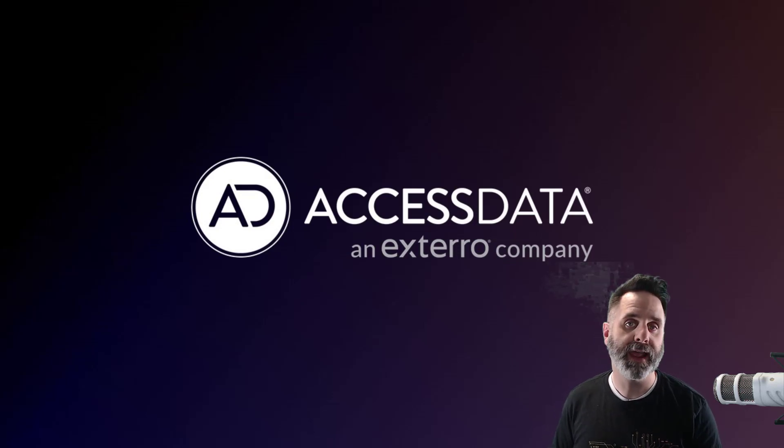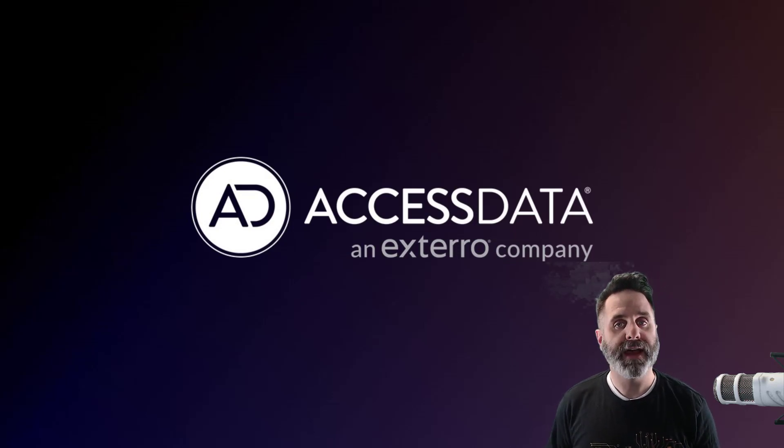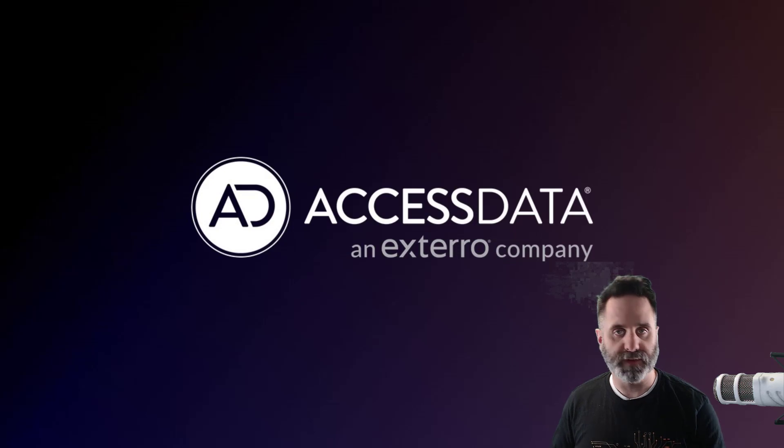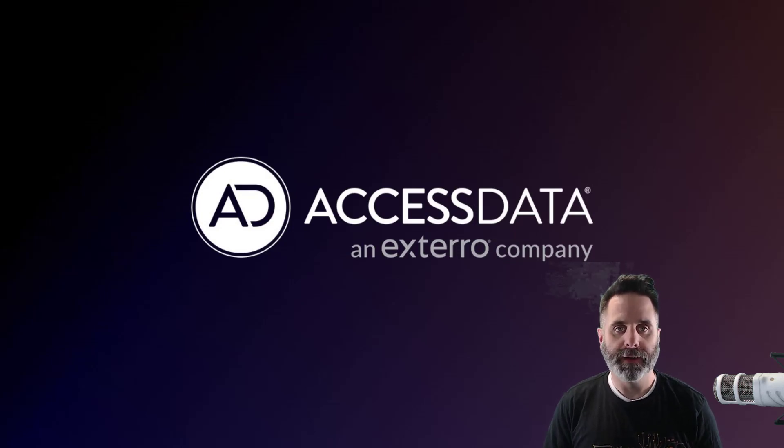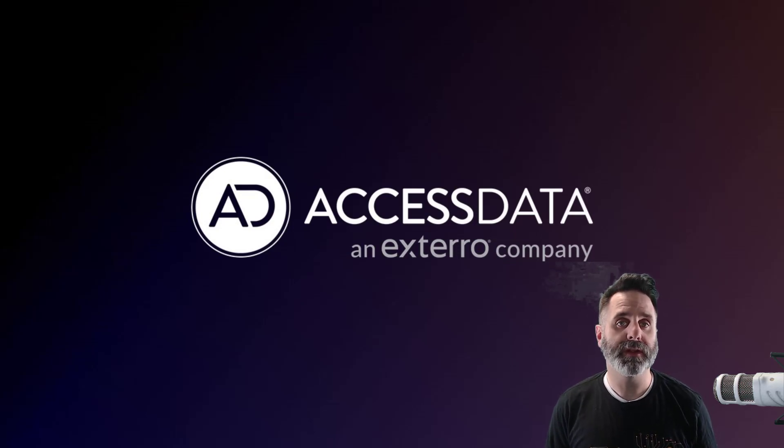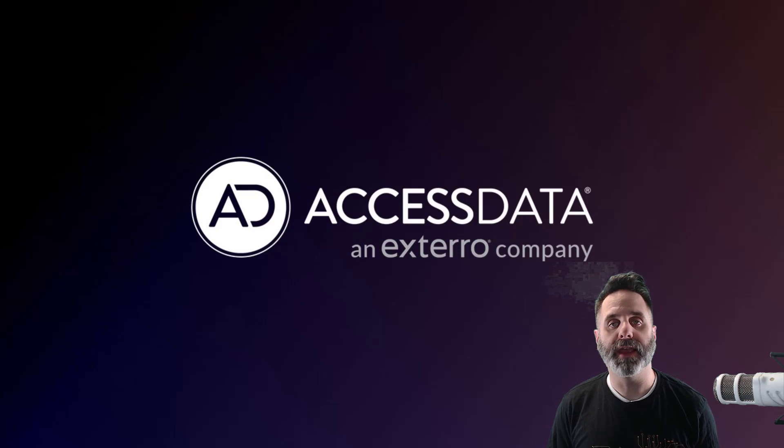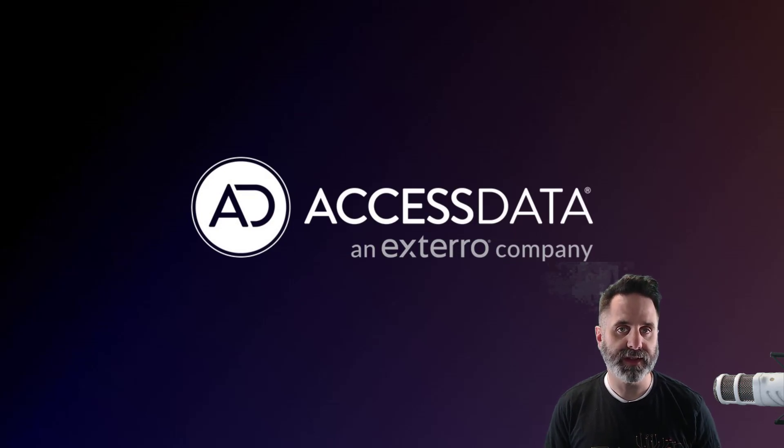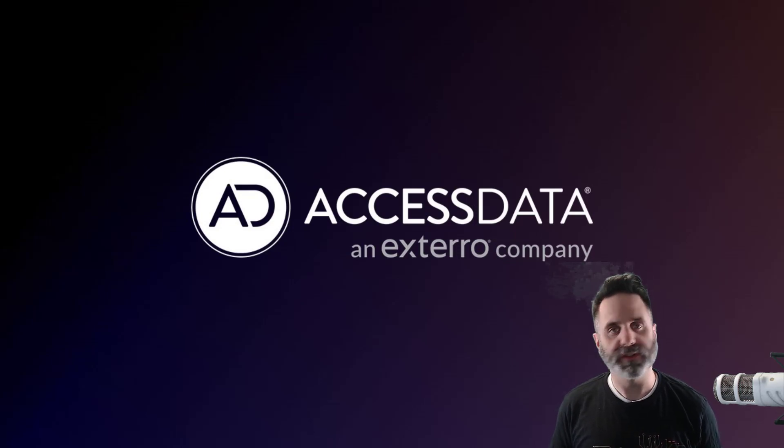This is a logical image, so you're typically not going to get the unallocated space on the disk because it's a logical image.